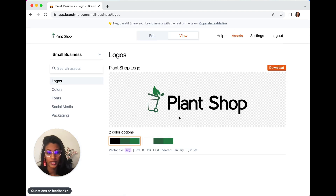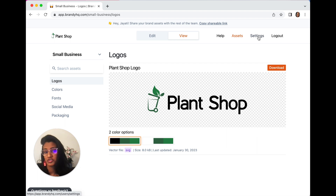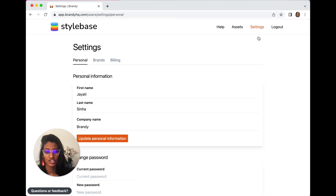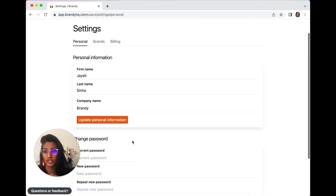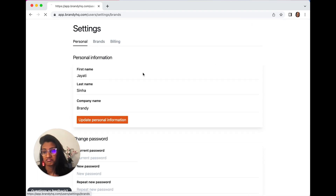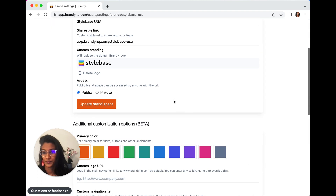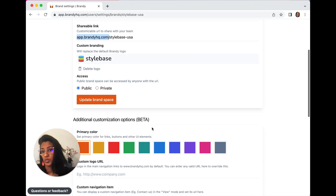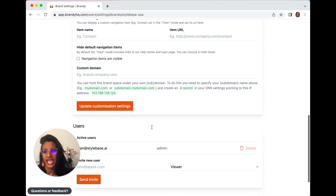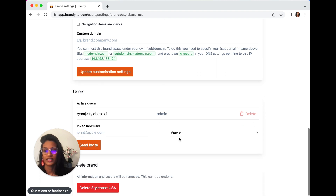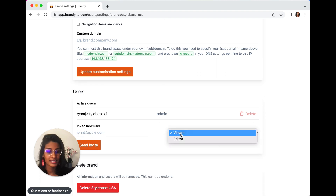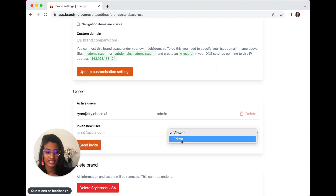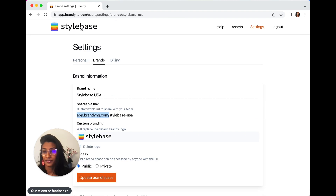Additionally, you can also change the URL of your style guide to white label it and change the theme colors of your brand space right here. You can share this link with whoever you want. You can add editors, give them viewer access or editor access, and there's so much more.